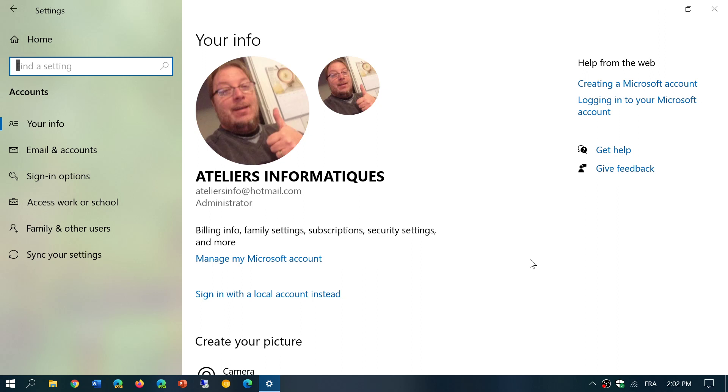But a lot of people prefer local accounts because they don't like the fact that their PC connects to Microsoft all the time with an account. There's privacy settings and the privacy thing going on here where a lot of people don't necessarily trust or aren't sure exactly what Microsoft shares or not. So what is the advantage of a Microsoft account for a single PC user?